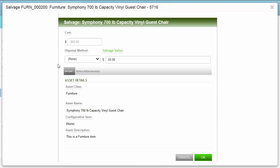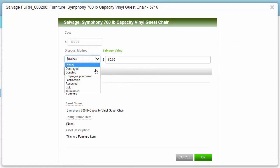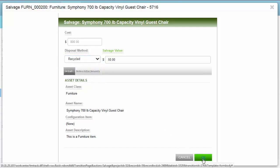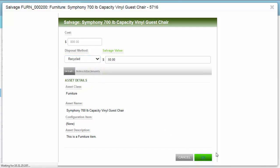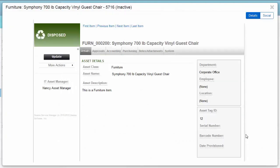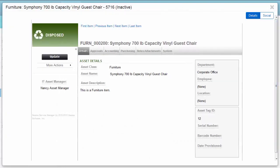At this point, depreciation calculations stop. Once an asset is disposed of, the linked CI is set to inactive.